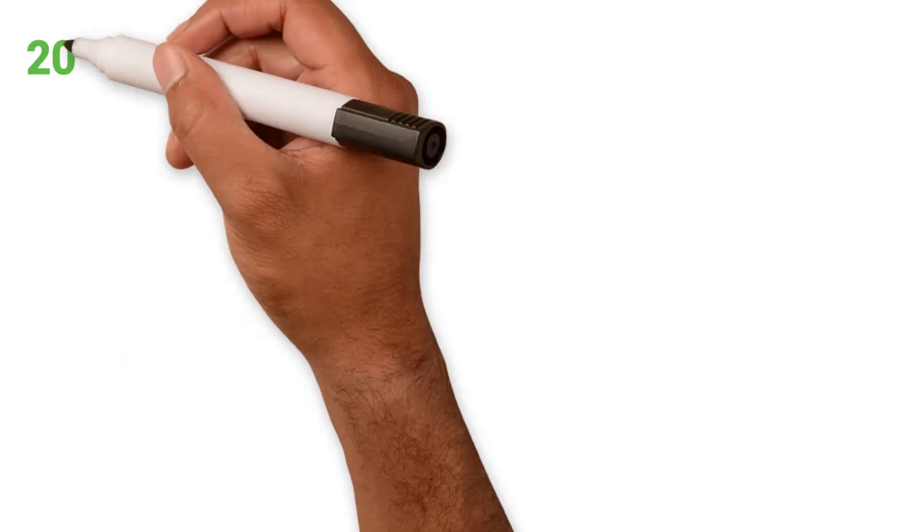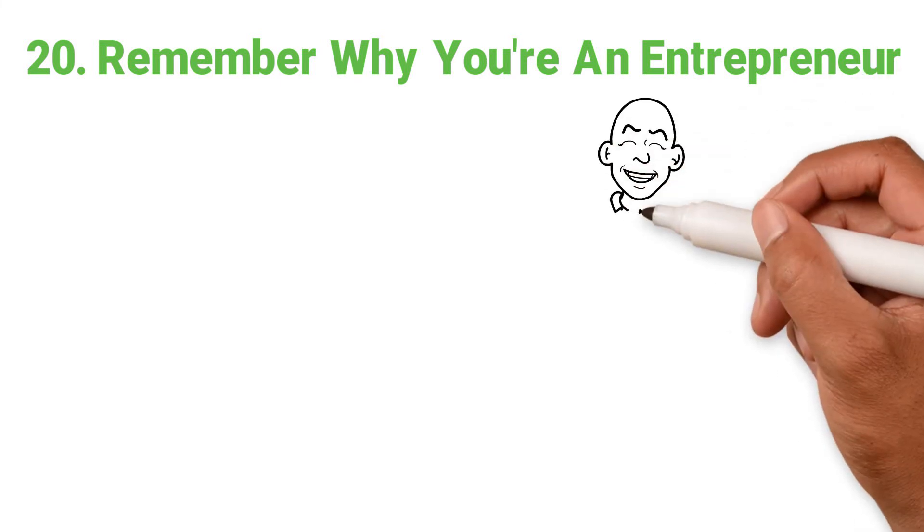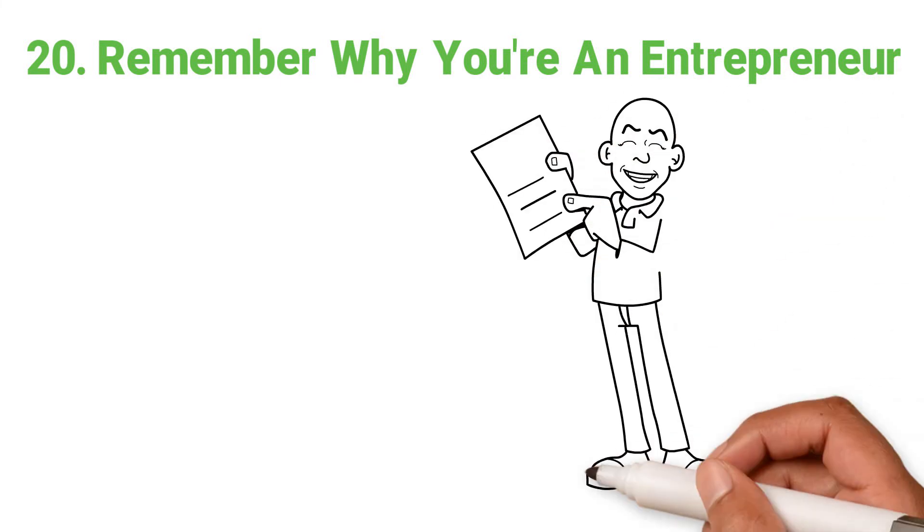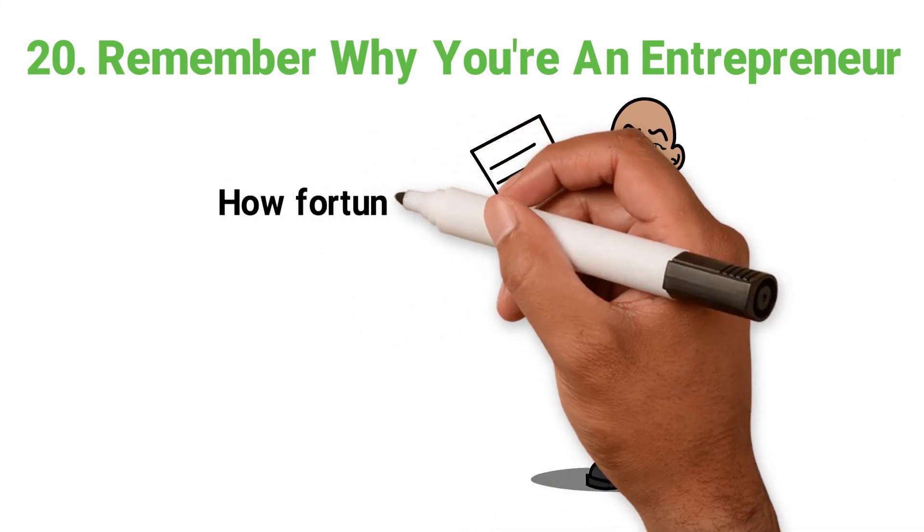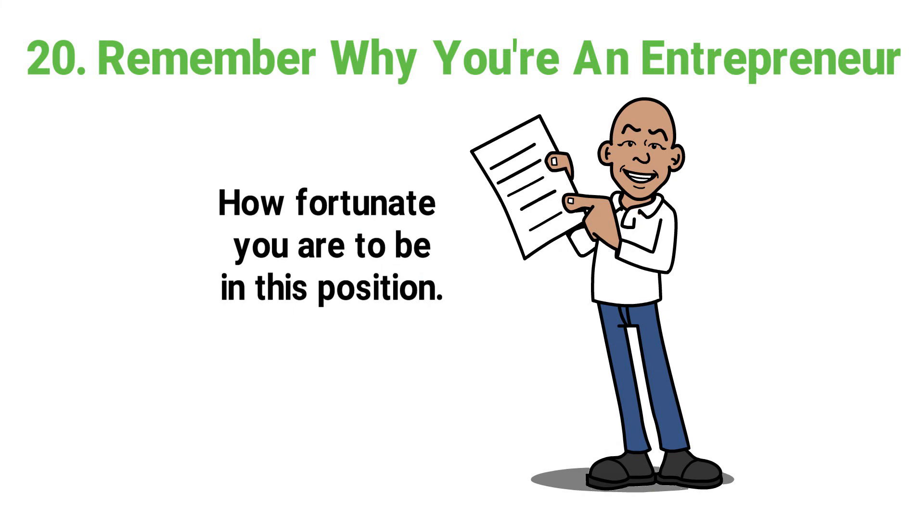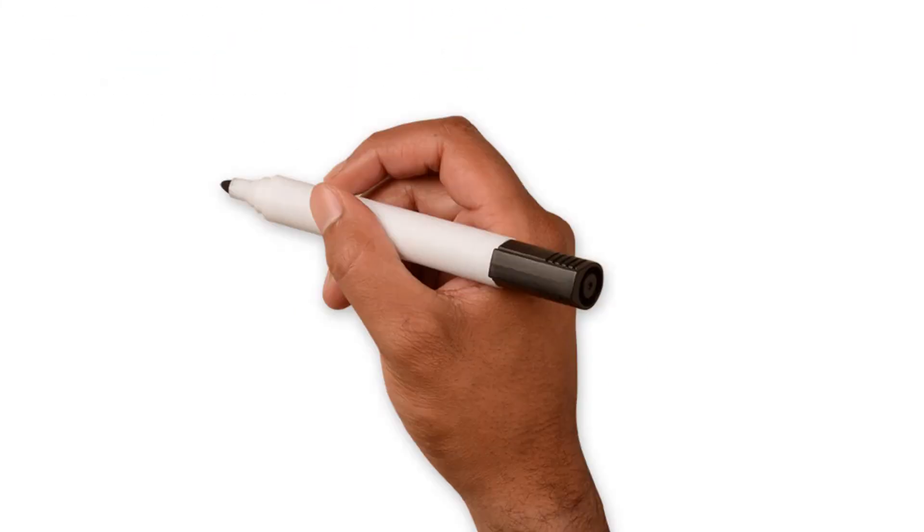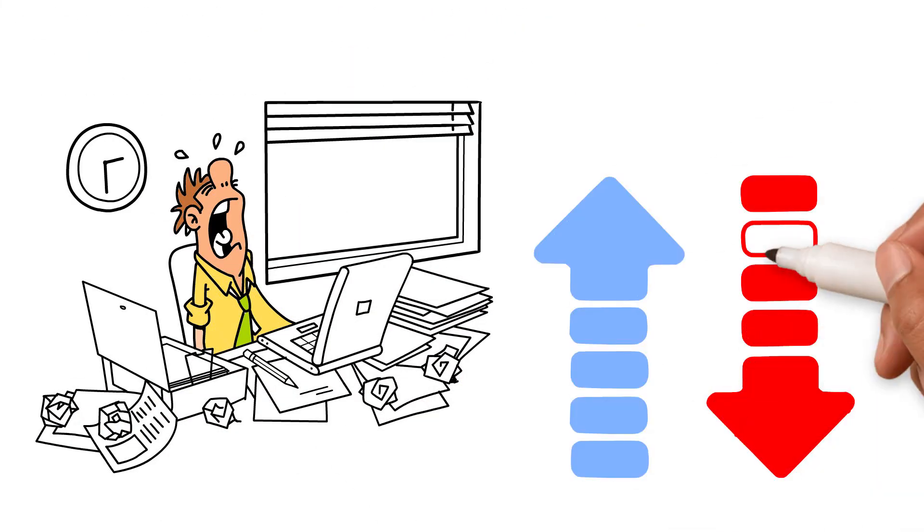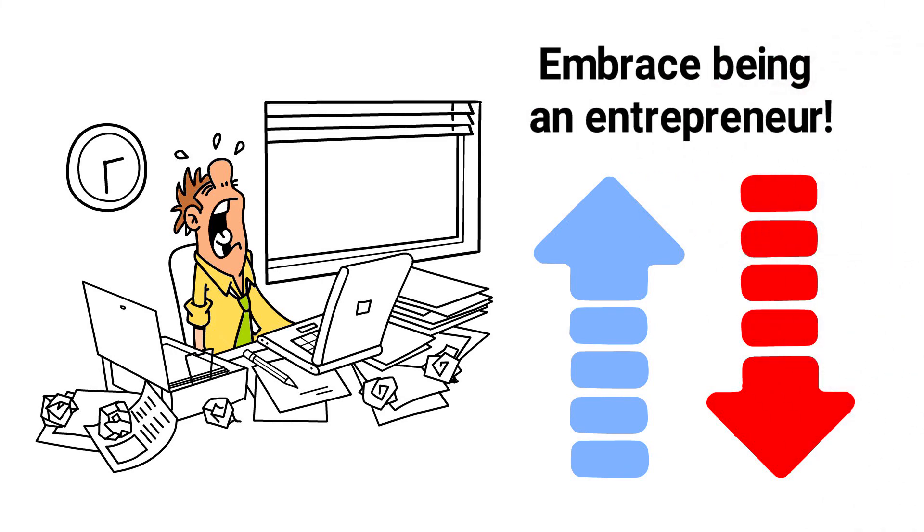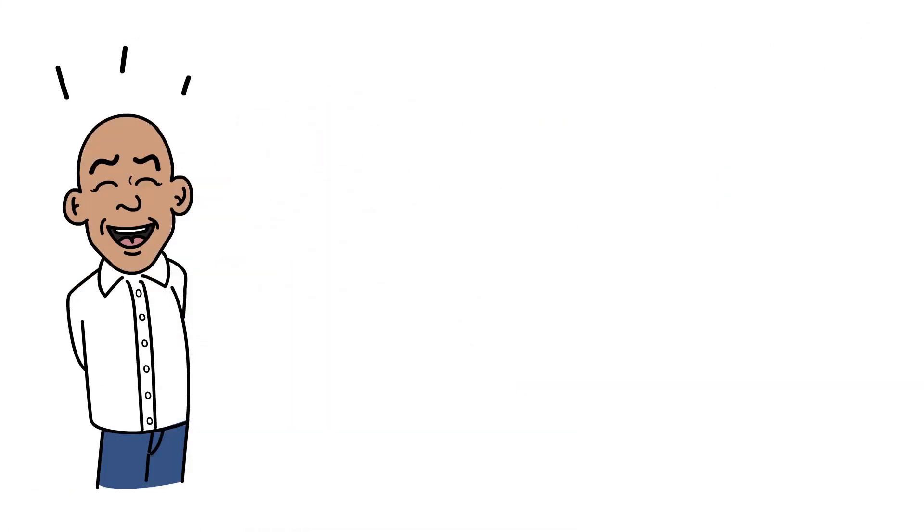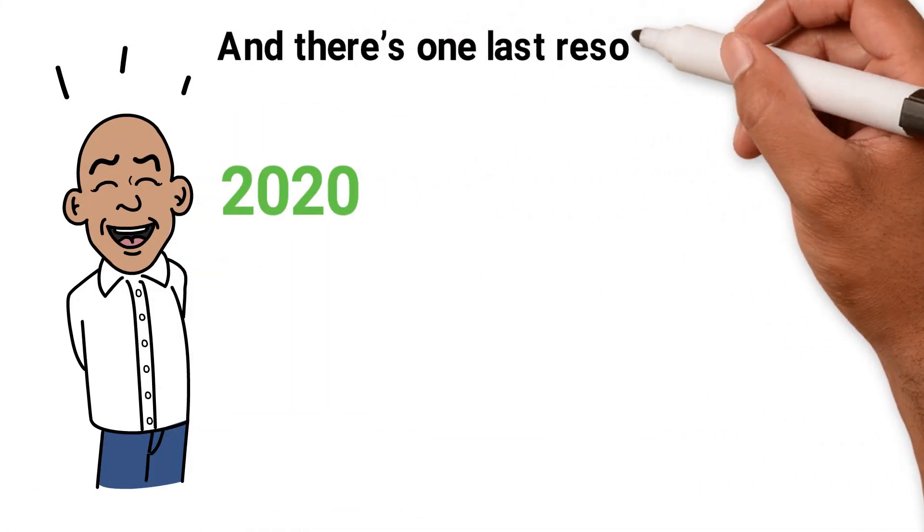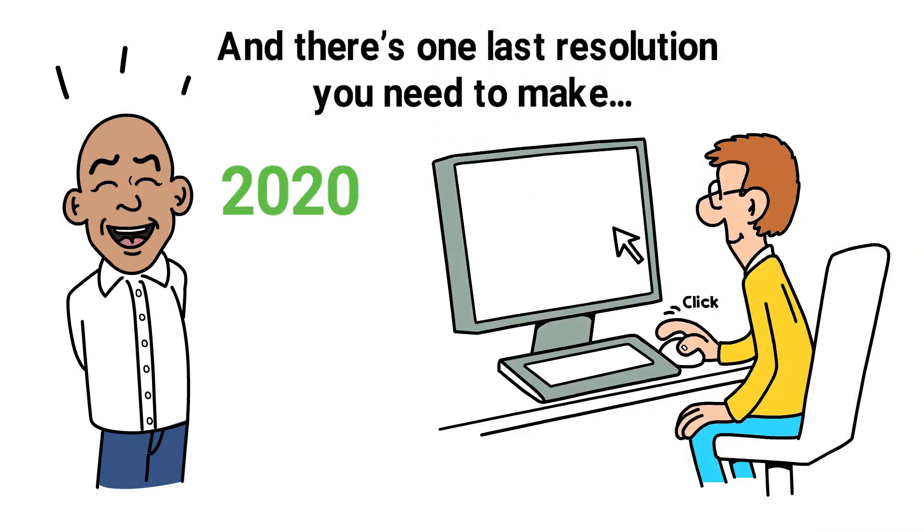20. Remember why you're an entrepreneur. Here's a good resolution. Why do you do this and how fortunate you are to be in this position. Sure, it's hard when times are tough, but there's always more highs than lows. Embrace being an entrepreneur. Here's to a great 2020 and there's one last resolution you need to make. Remember to subscribe to my free YouTube channel, of course. Right, let's get to work.